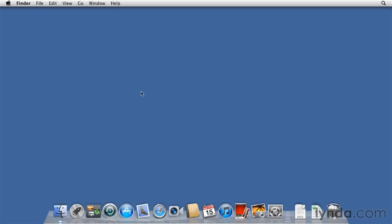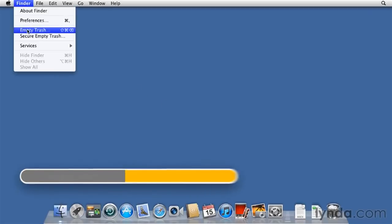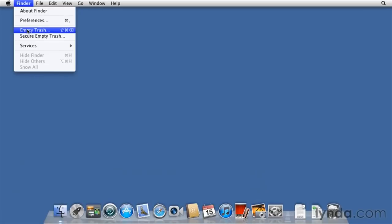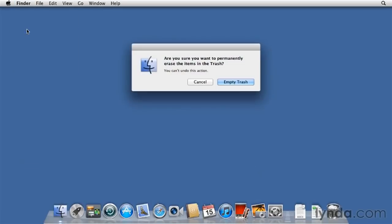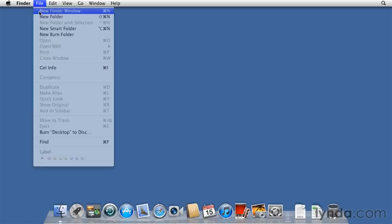To empty the trash, I go to the Finder menu, choose Empty Trash, shortcut is Shift-Command-Delete. It will check with me, are you sure you want to empty the trash? Yes, indeed I do. I click Empty Trash, and the trash is empty. Now let's open a Finder window. Where's the shortcut? Why, it's gone. And why is it gone? Because I threw away that folder. So I don't need a shortcut because the folder's gone.